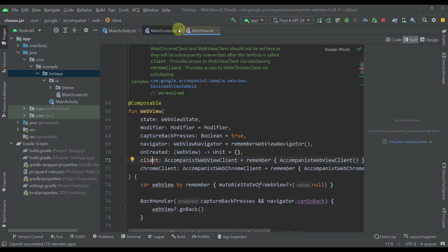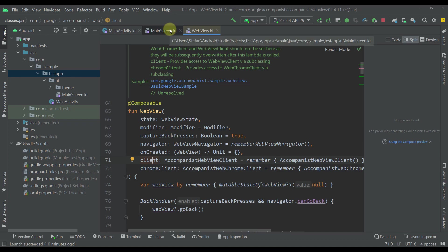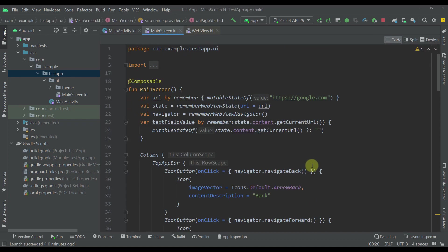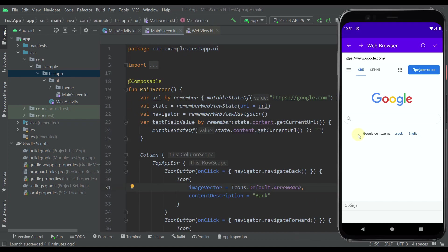Before I introduce you to the actual code I've created for this video, I'm going to show you how our application or web browser will actually function.